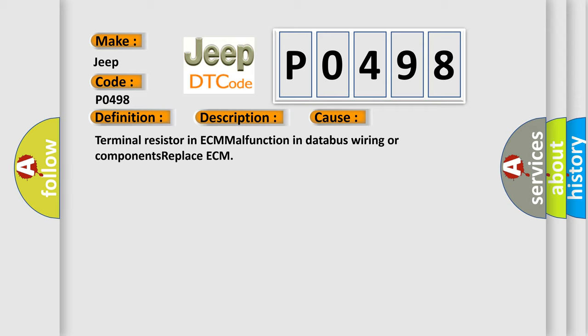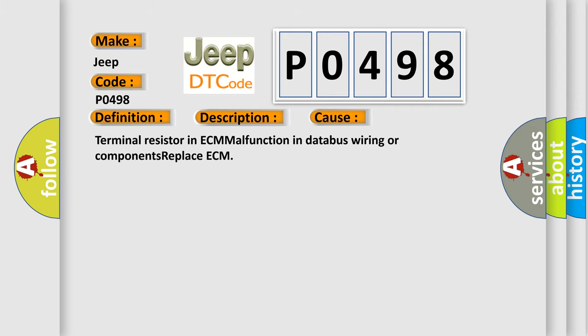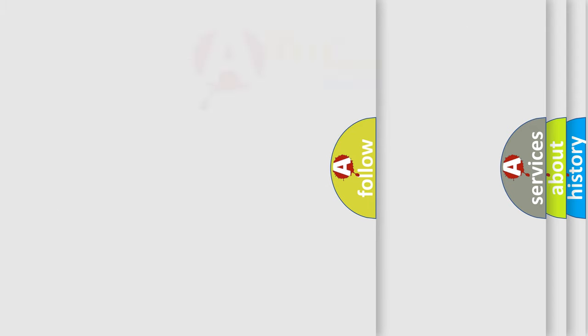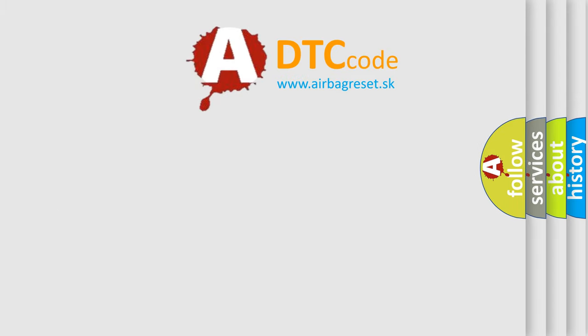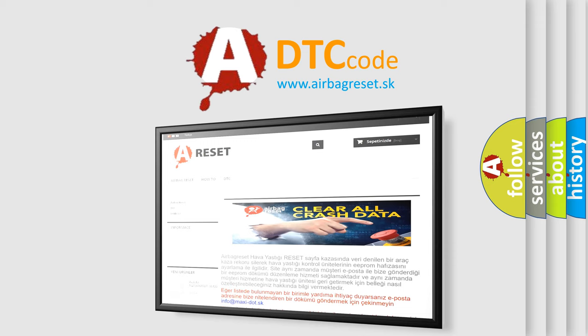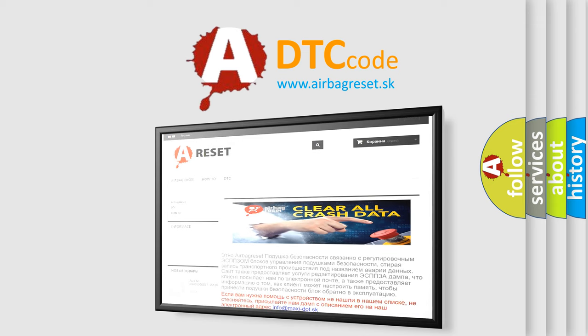The Airbag Reset website aims to provide information in 52 languages. Thank you for your attention and stay tuned for the next video.